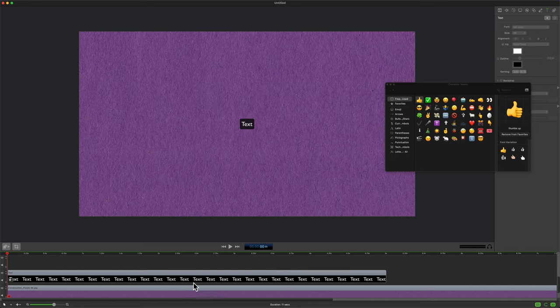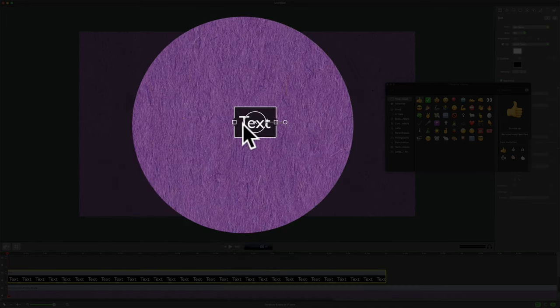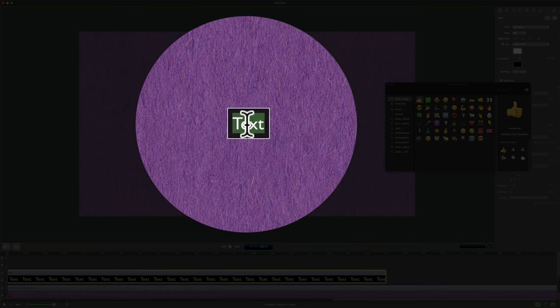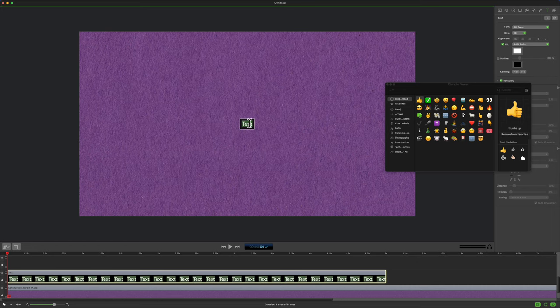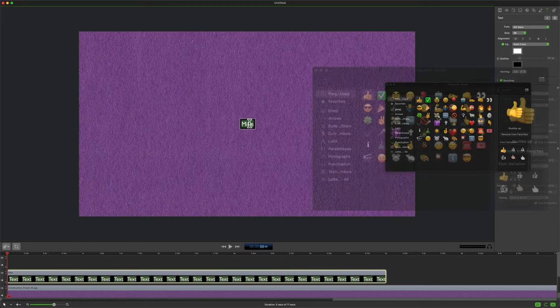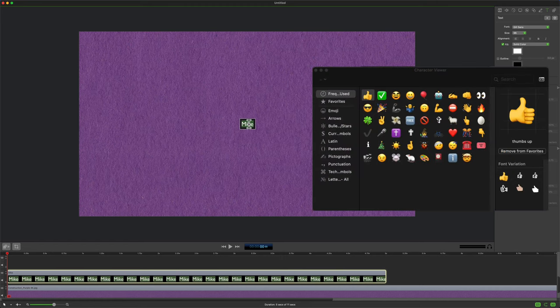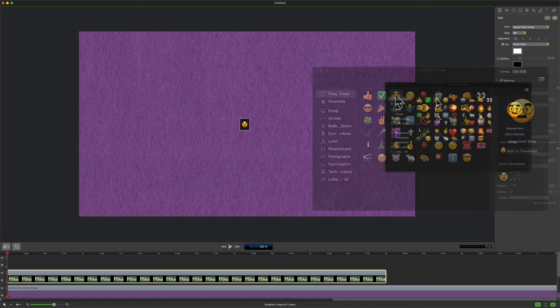To add an emoji, just select the text layer. I'm just going to double click in the text box to make sure the text is highlighted. Now I could start typing in some words here, but to add an emoji, all I'm going to do is go into the character viewer and just double click on any emoji.